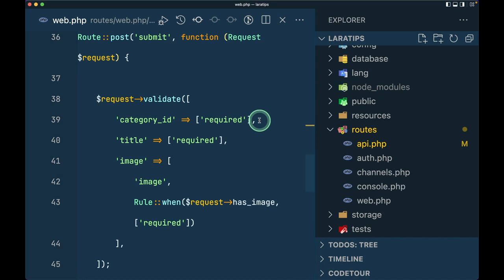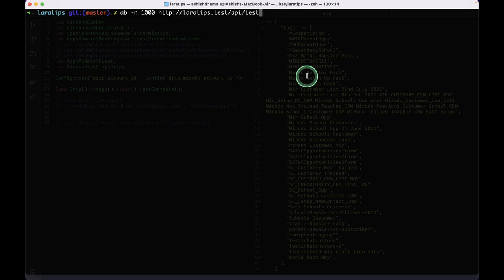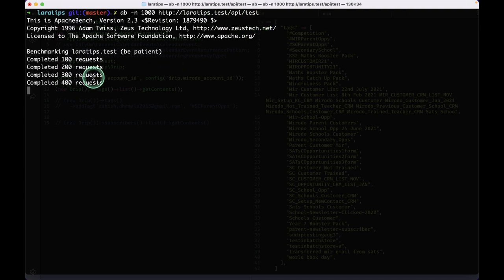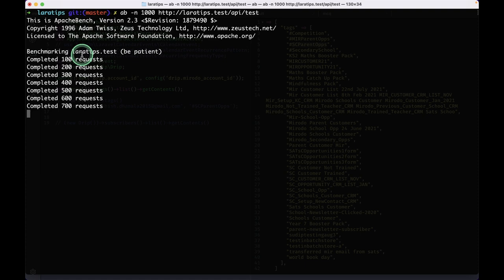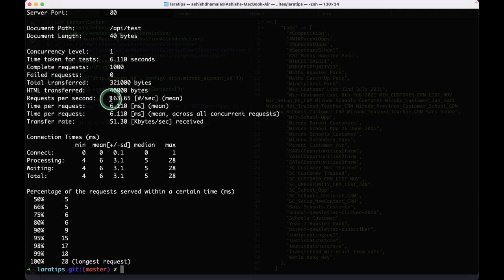I'll go here in the terminal and just run this test, Apache Bench test. Here I am just hitting 1000 requests to this API endpoint. I'll just hit return. It is doing some benchmarking. 1000 requests has been completed and if you look here, request per second is 163 and time per request is 6.110.